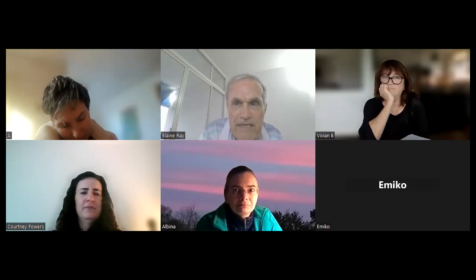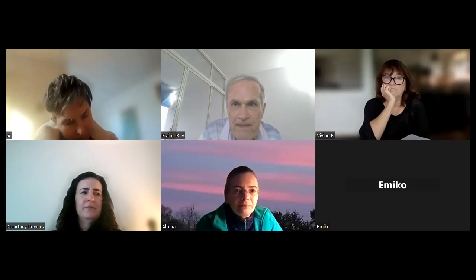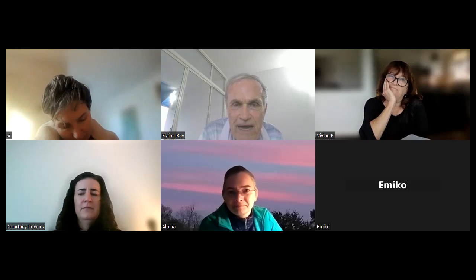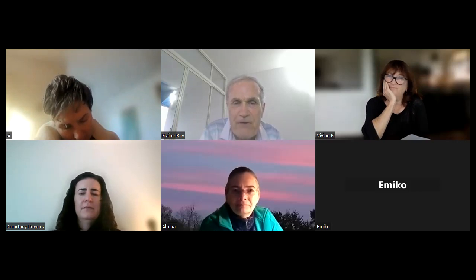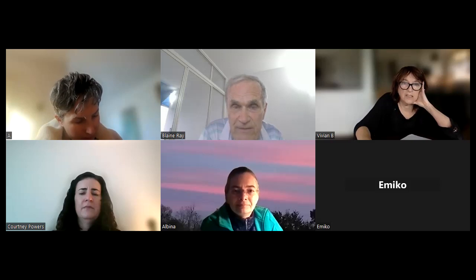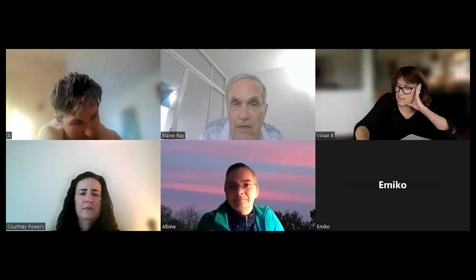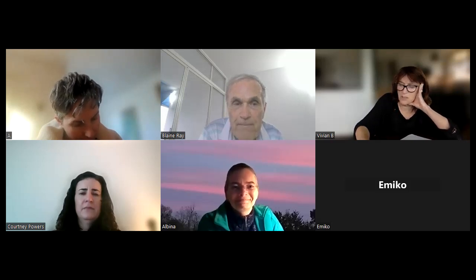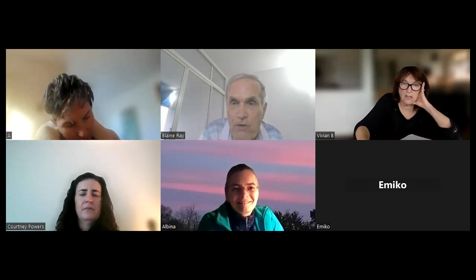Me avisó que quería ir a Aruba — en el Caribe. Quería ir a Aruba porque le gustan las islas tropicales. Y también quería subir un árbol de coco — una palmera de coco.